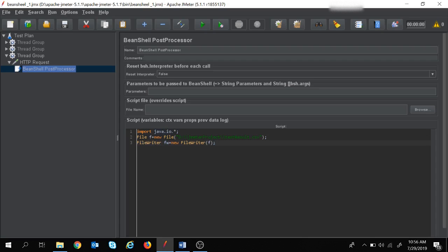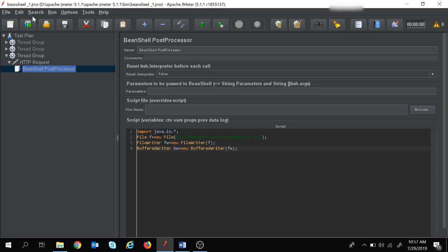I am also going to use the BufferedWriter class: 'BufferedWriter bw = new BufferedWriter(fw);'. BufferedWriter uses an internal buffer to write data to a file. If you have a number of write operations, you should definitely use BufferedWriter. Since we have only one write operation here it would be okay to use just FileWriter, but it is standard practice to use both together.